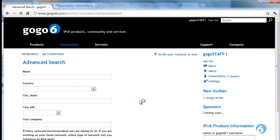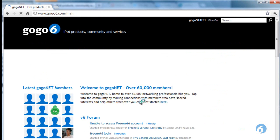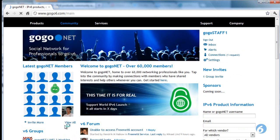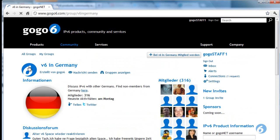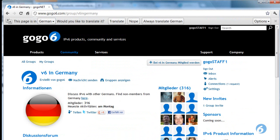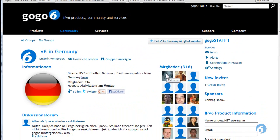Perhaps you're just browsing through the social network, maybe through the groups, and you find a member within a group — in this case in Germany. There are 316 members there. You can look at the discussion forums and go through the members individually.